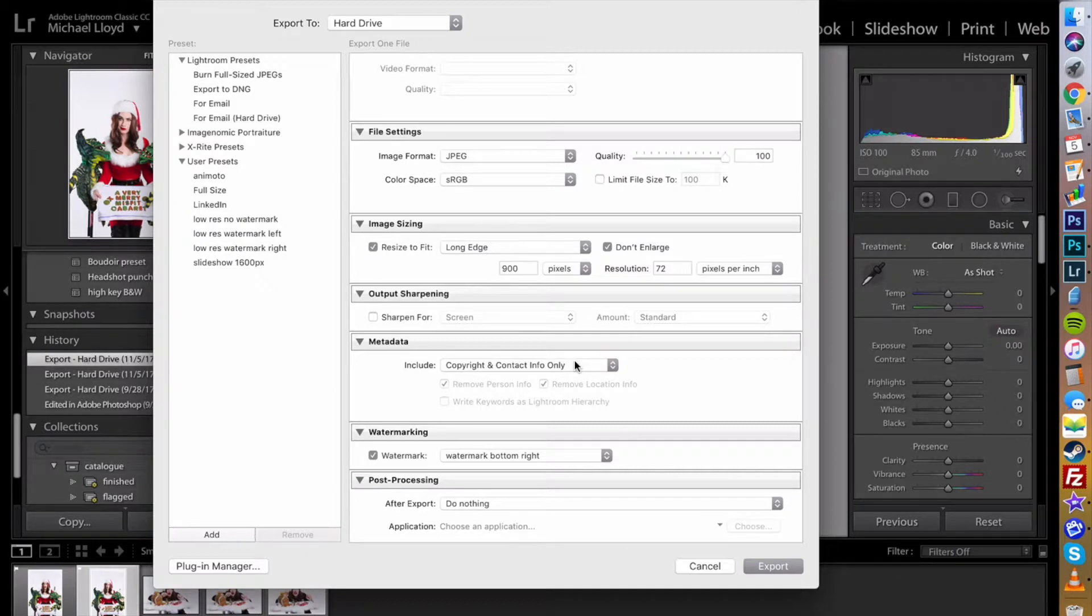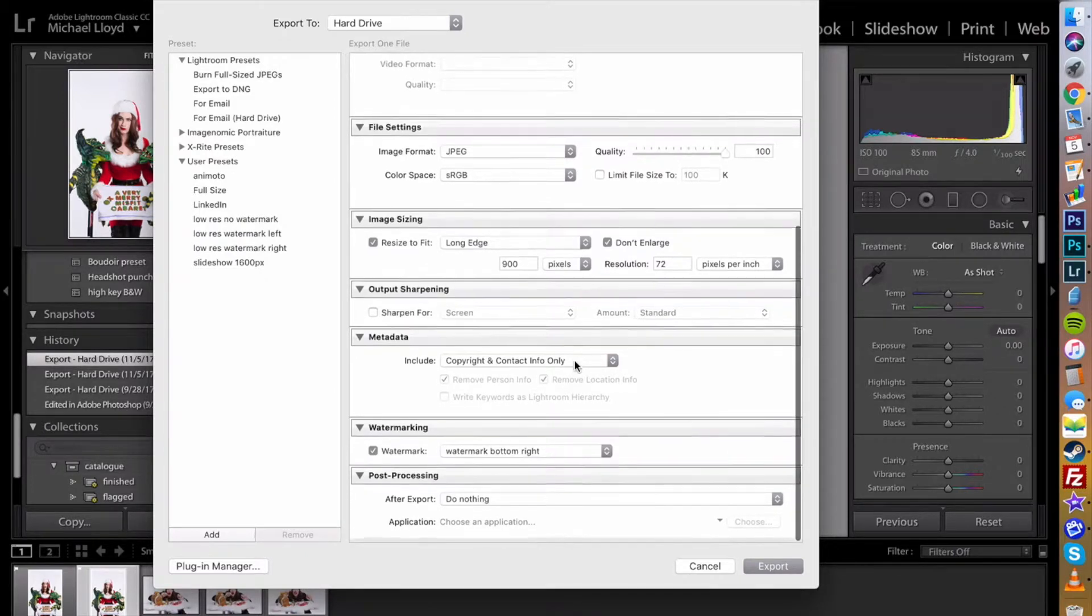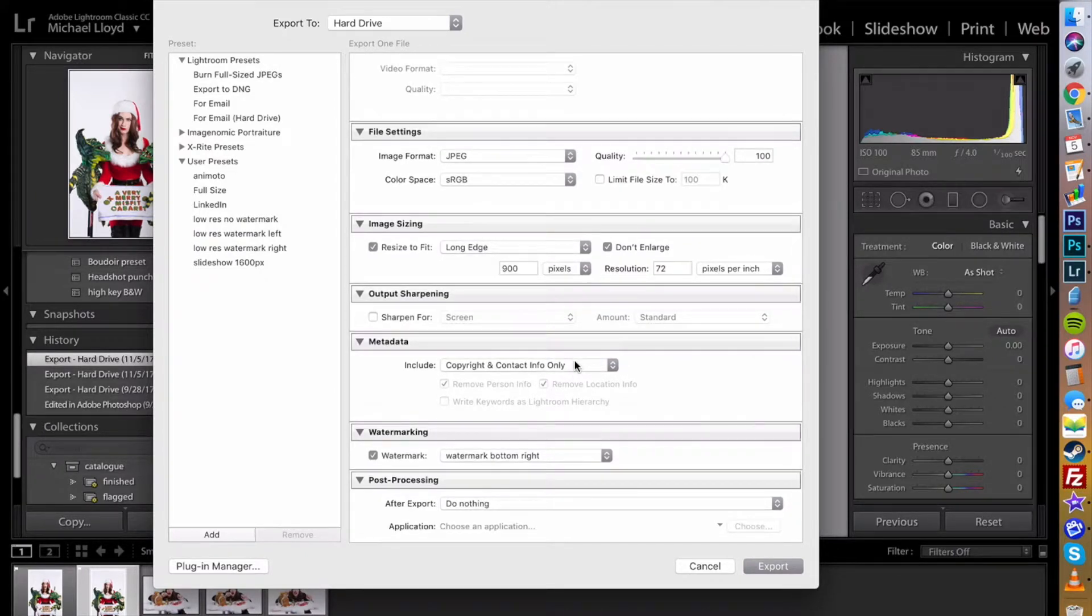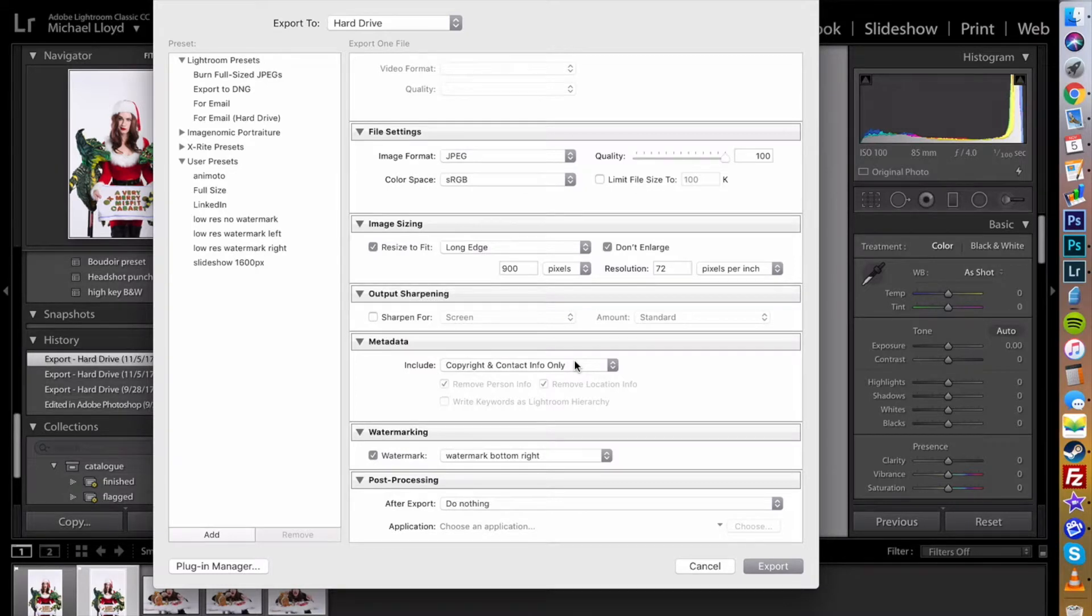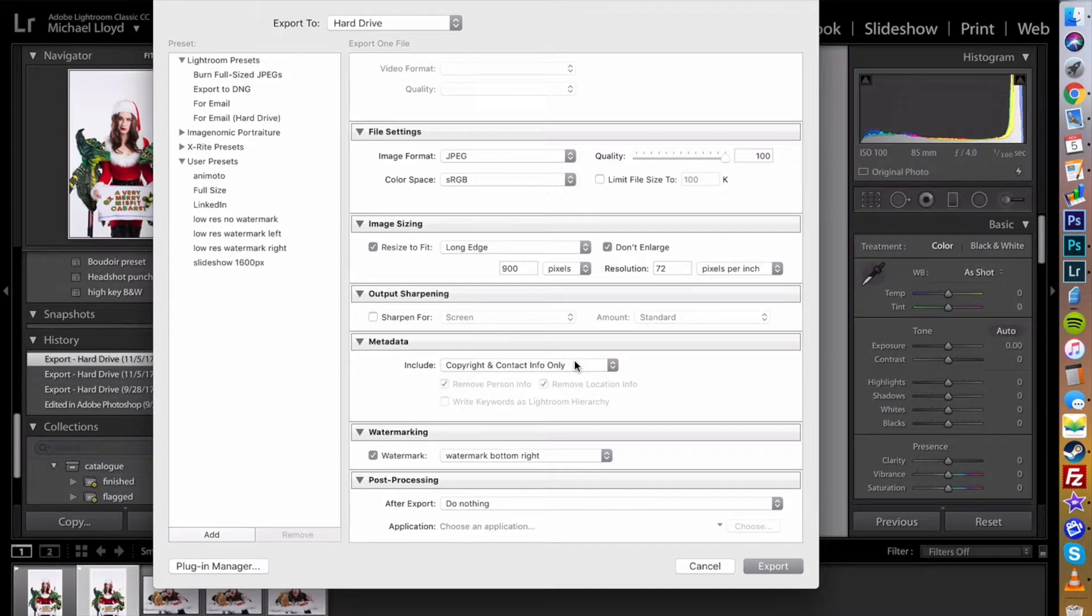It also helps people contact you if they see the image. Like who took this thing? They can look at the image properties and find out who you are and know how to find you.